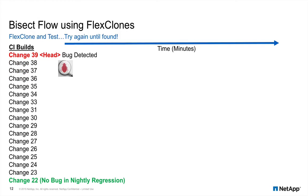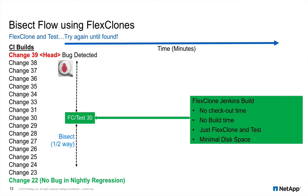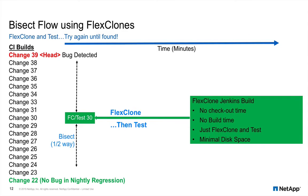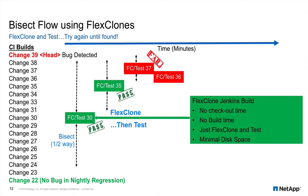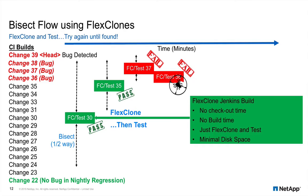Now if we use FlexClones based on the snapshots created during the Jenkins continuous integration builds, then we can shorten the bisect process by simply cloning and then immediately launching tests. Process is the same as the traditional method, except we no longer have to check out and build before running tests.